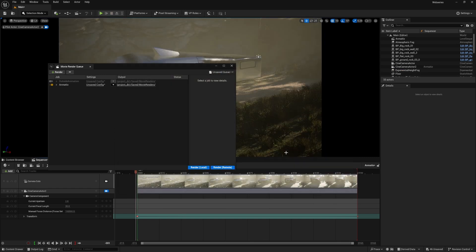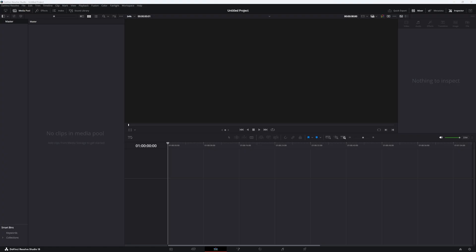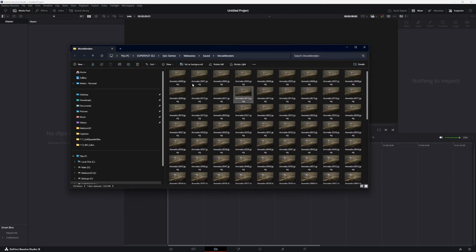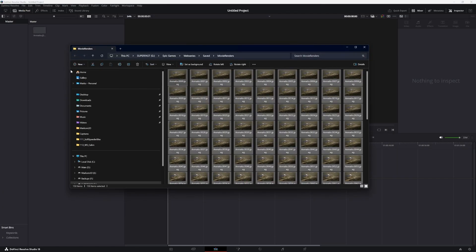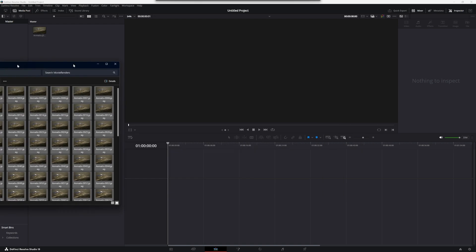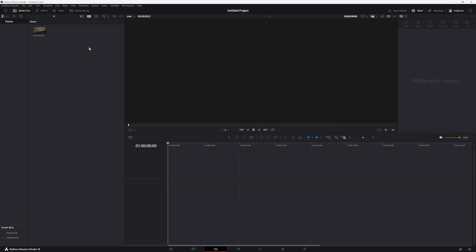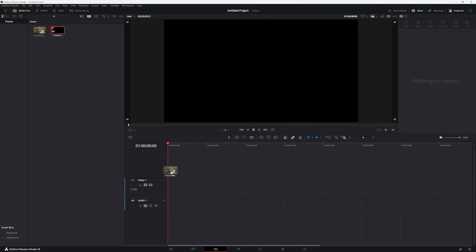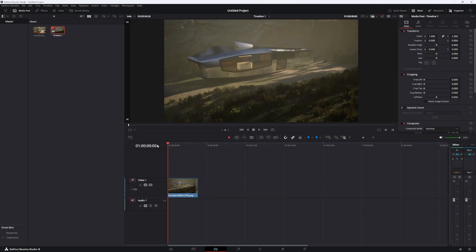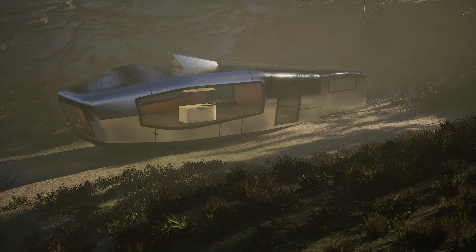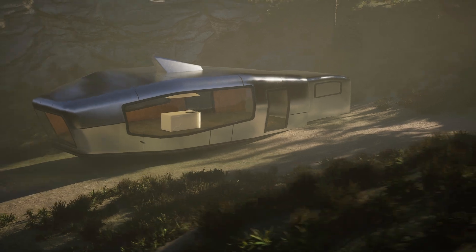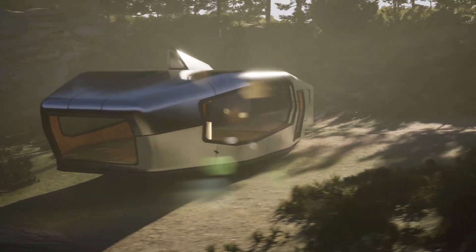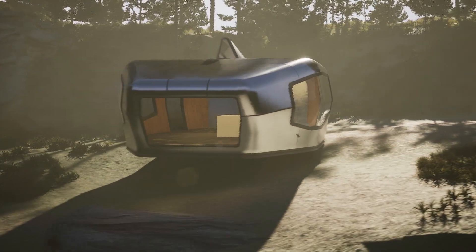That was stupid quick. That was so quick. From here, we can go into DaVinci. Let's grab all our images. Click and drag that one into there. Throw that down to the bottom. Oh, look at that.